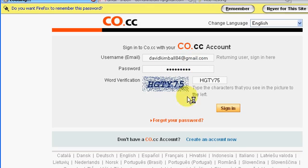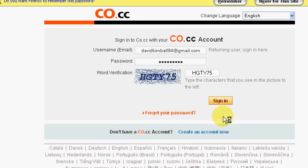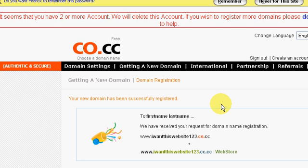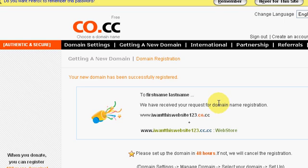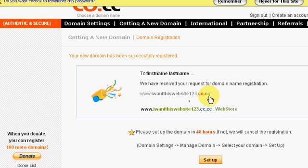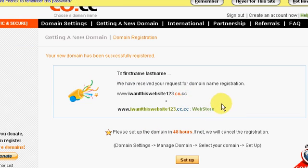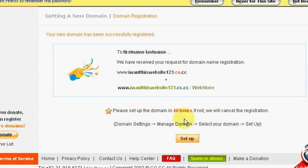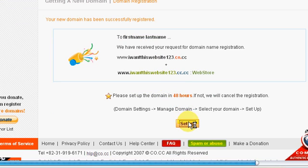Alright, so that'll take you to this screen. So now it says your domain name has been successfully registered, so now you click on set up to set it up.